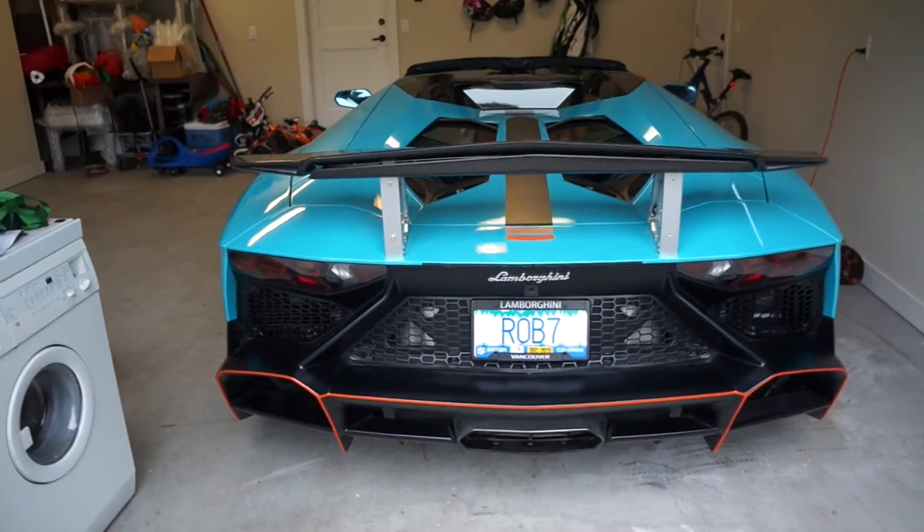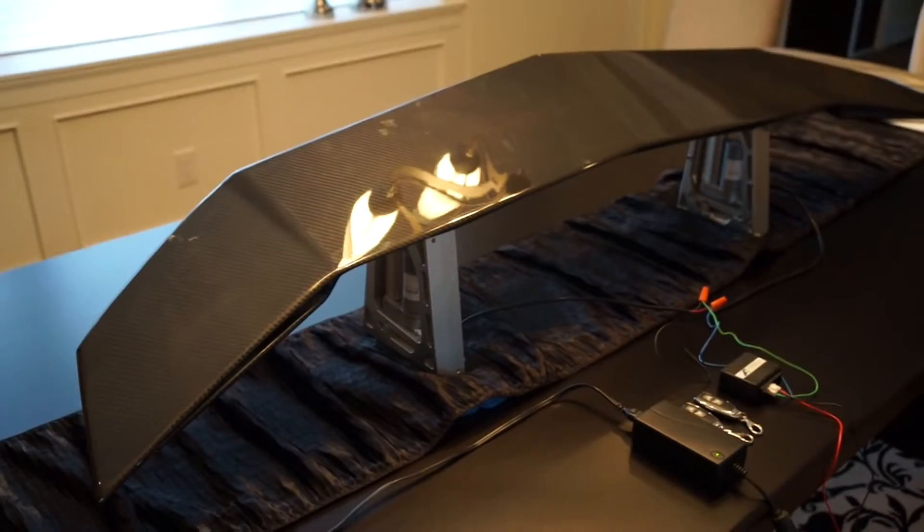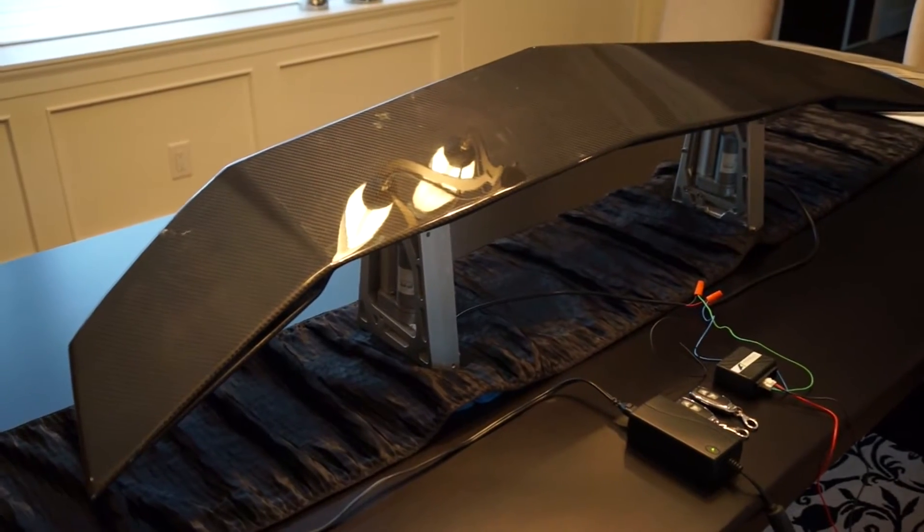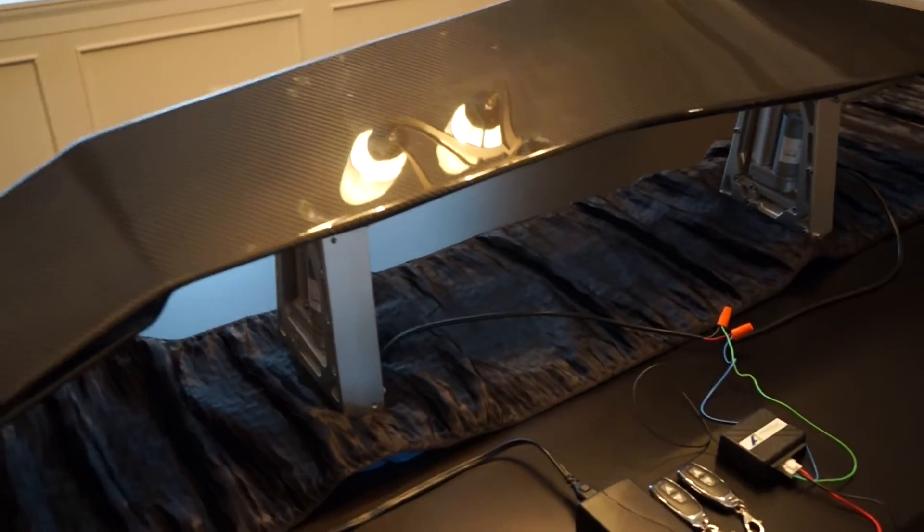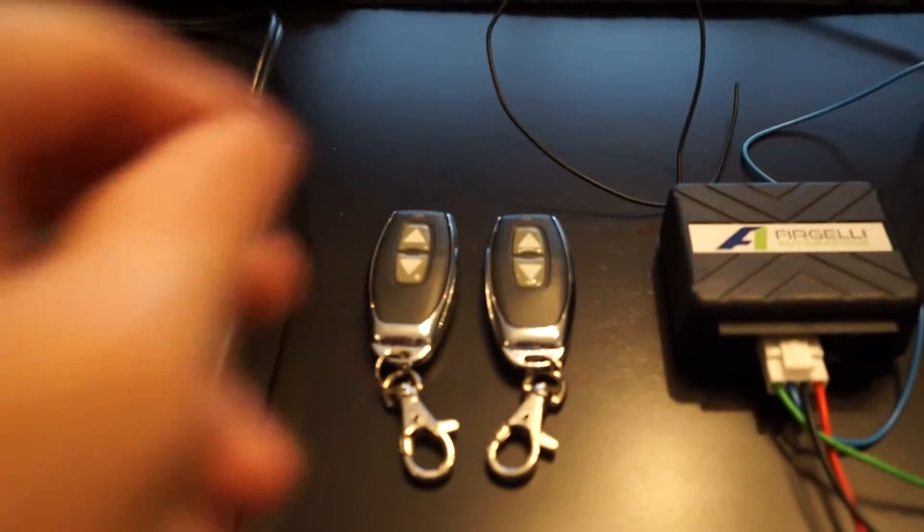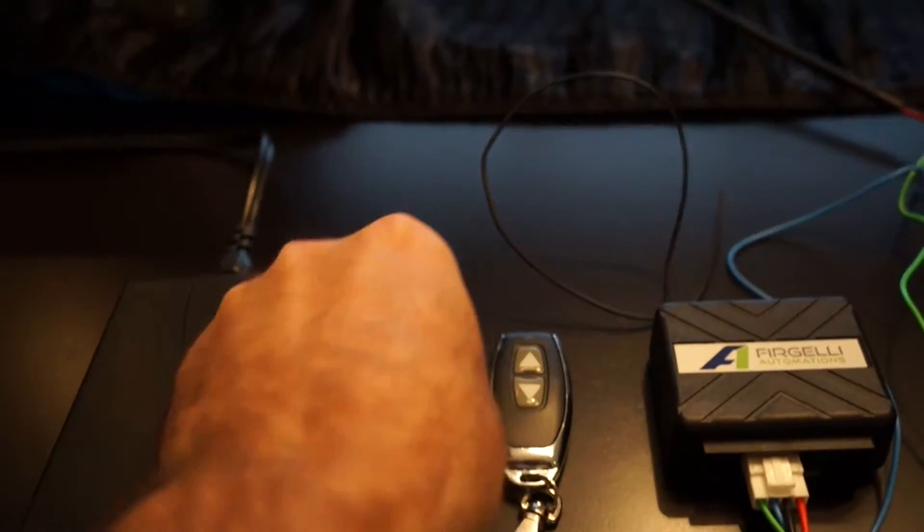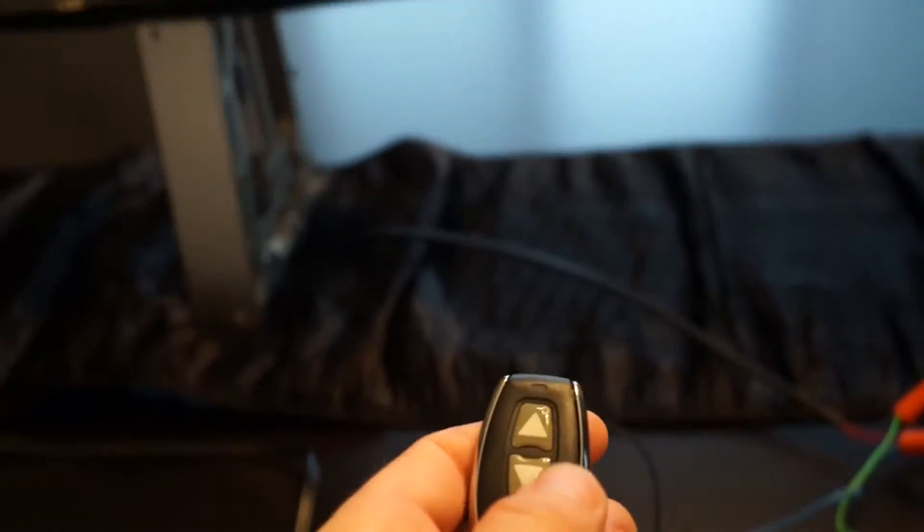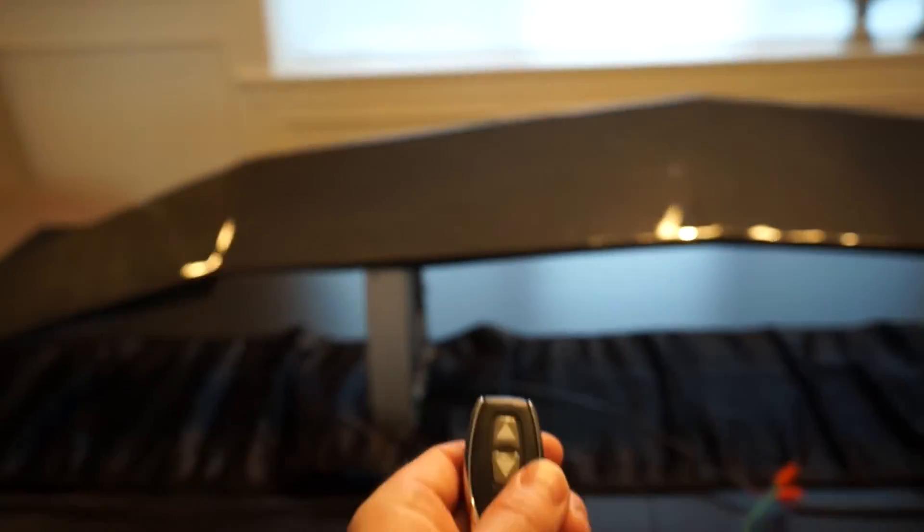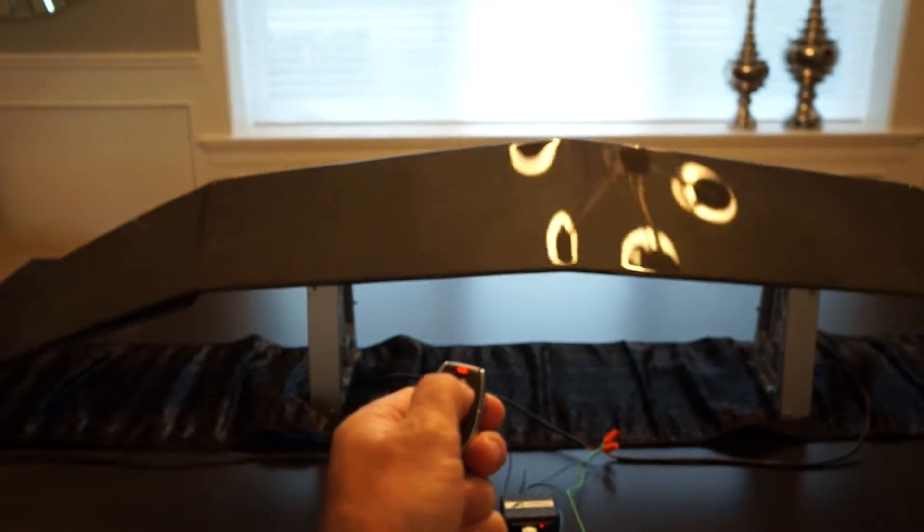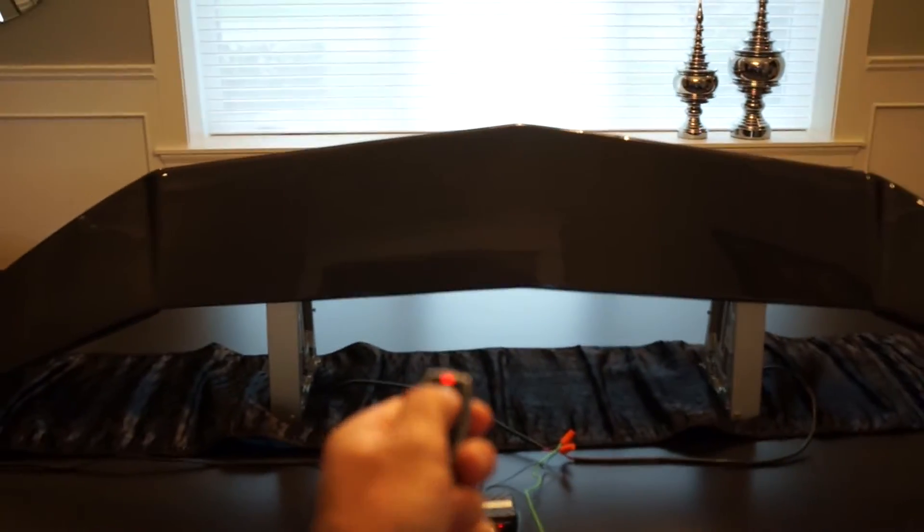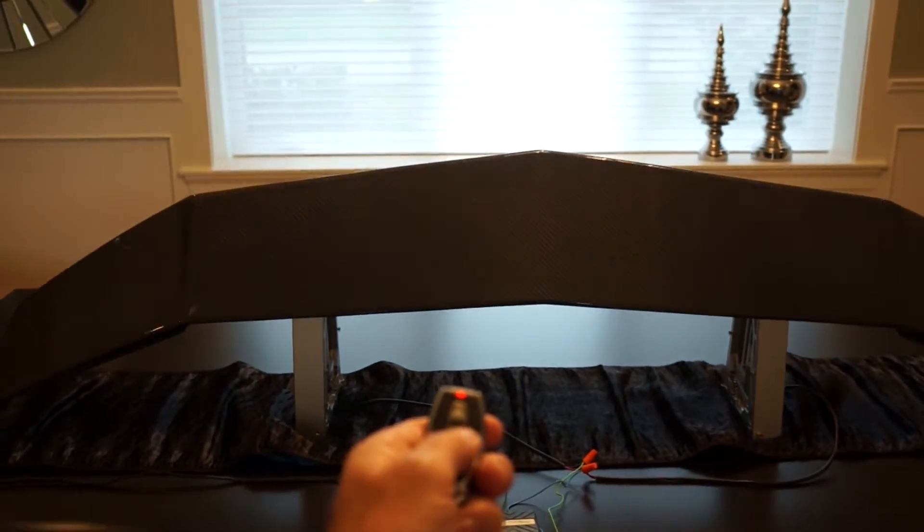The motion control is by Fergeli Automations. Fergeli make the actuators that make the wing go up and down, and the remote control system you can see here, which you can use manually when the vehicle is stationary just to show off to friends.